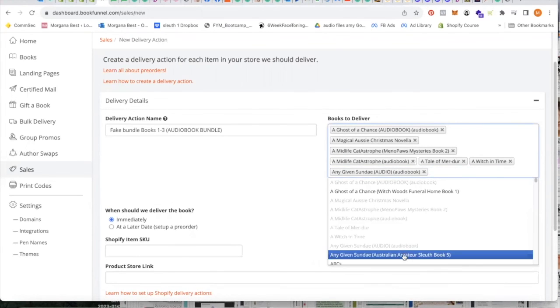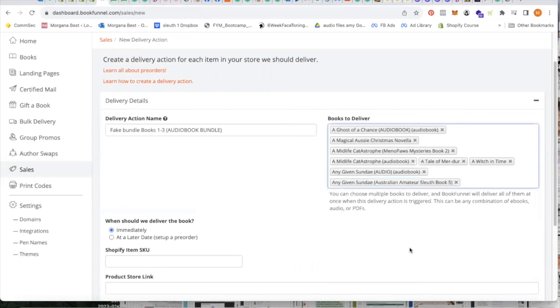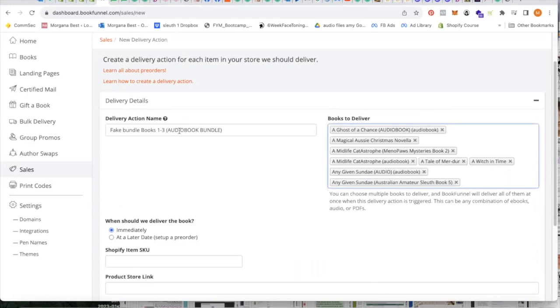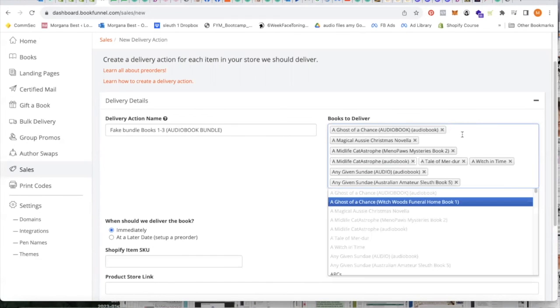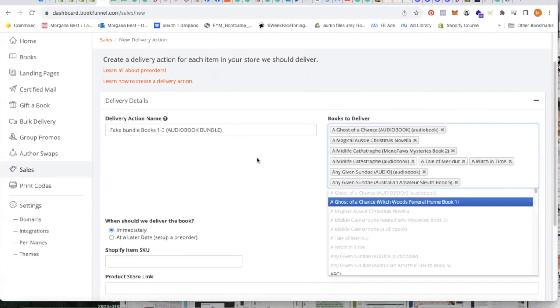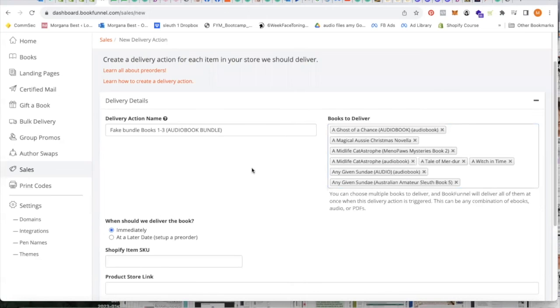You just proceed as normal. But if I had one, two, three, four, five, six, seven, eight, I could do an eight bundle here if these were all audiobooks. But this is simply the difference. Instead of selecting one book in this section here, books to deliver, you simply set as many as are in the bundle.